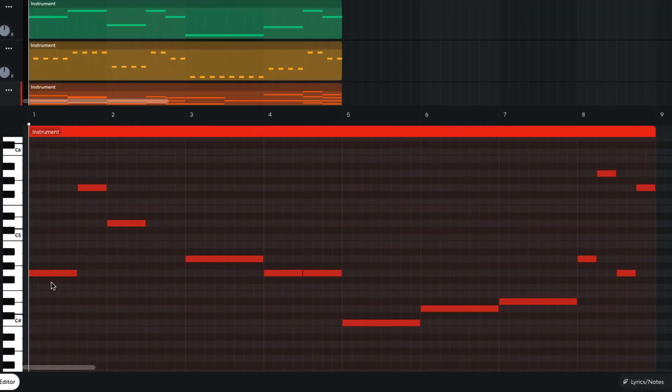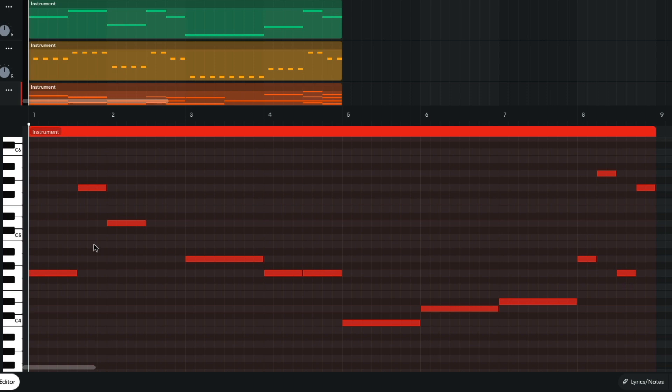The lead part plays G, G, D, A, G, C, D, E-flat, A, A, G, and G.